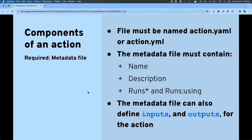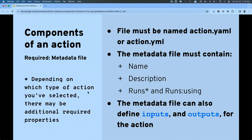We can also define inputs for the custom action to accept as well as outputs it's going to send back. Depending on the type of action — composite, Docker, or JavaScript — you will have additional sub-properties that are required.